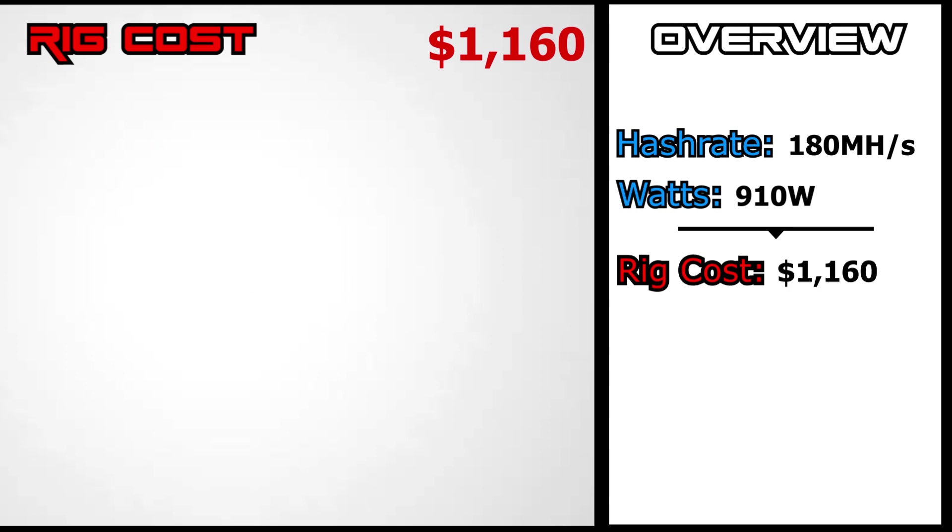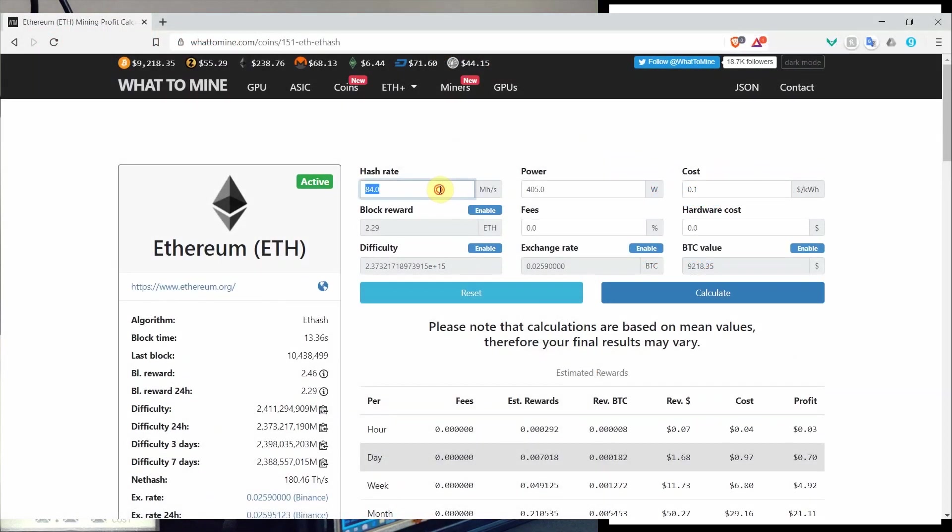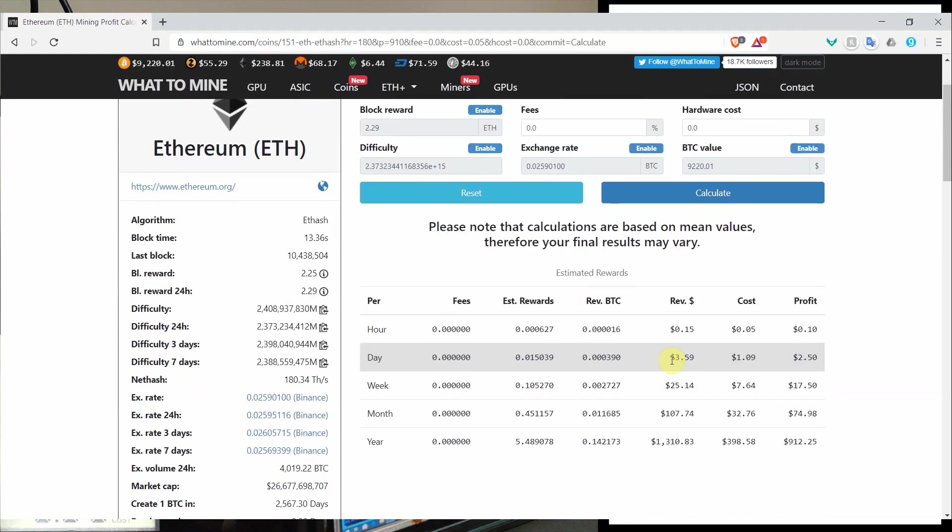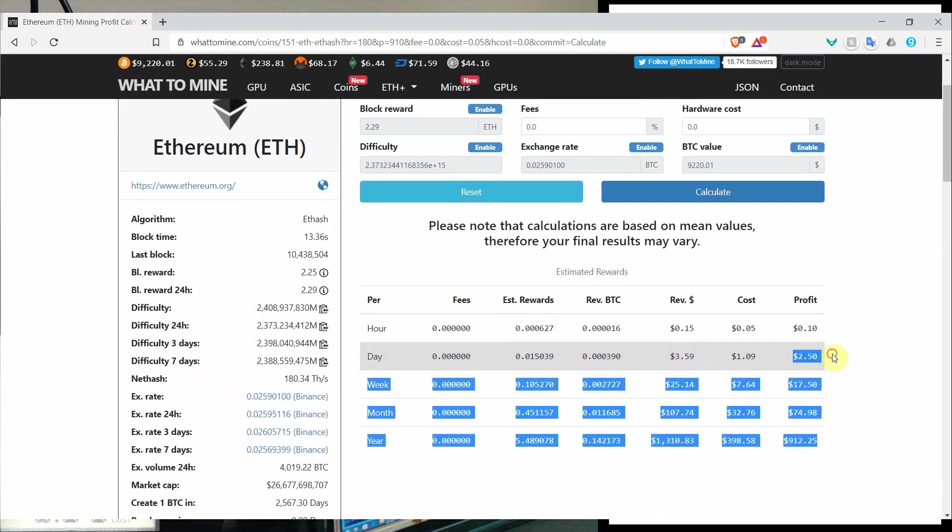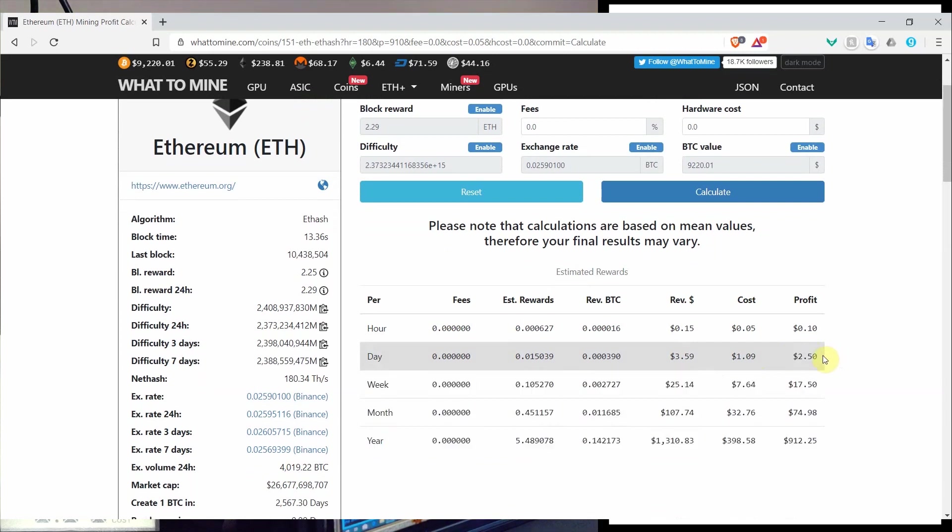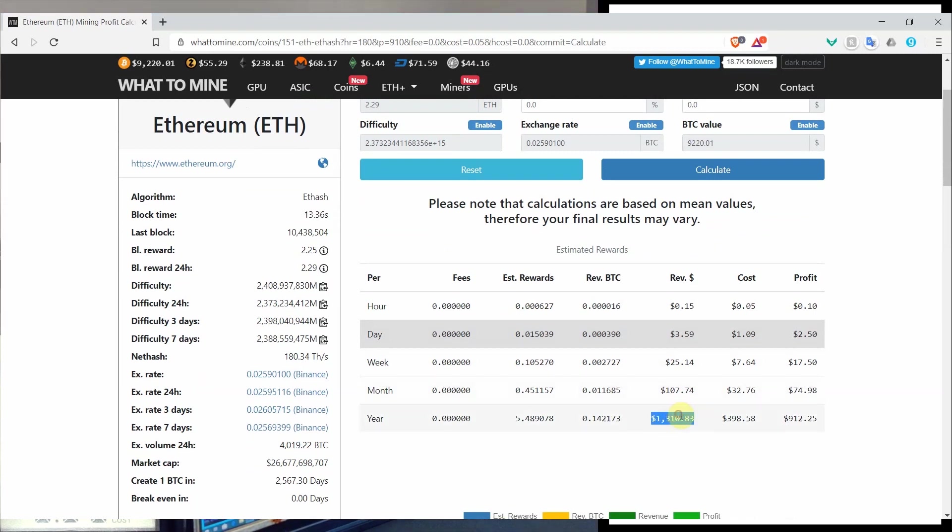Now the next step is to put these values in a mining profits calculator. The one we will be using is from whattomine.com. So we will put the values we got and our electric rate will be $0.05 per kilowatt hour. As we can see this mining rig will make $3.59 per day at the current price of Ethereum being at $239. Our electricity cost will be $1.09 so after the electricity cost we will make $2.49 in profit per day. Monthly we will be able to make $74.80 in profits which means our mining rig will take about 15 months to break even.